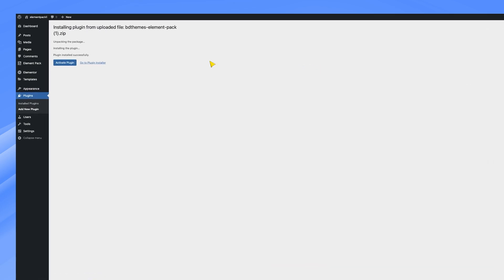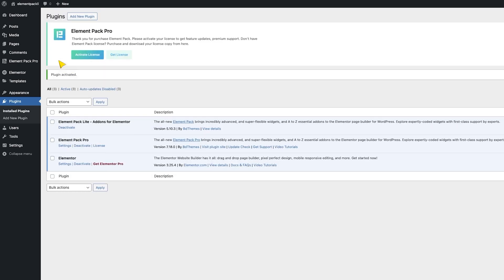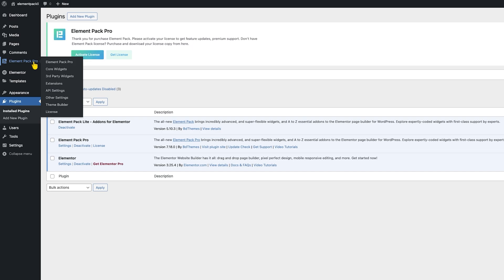Once installed, you can activate the plugin right away. On the side dashboard panel, you will see the ElementPack Pro Plugin tab appearing.